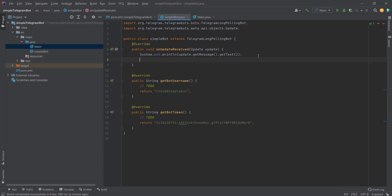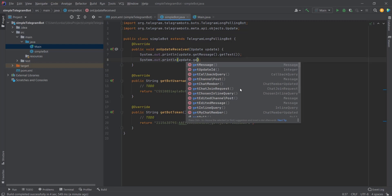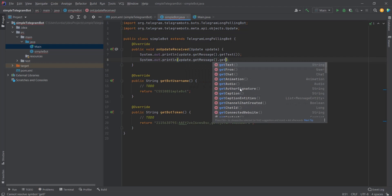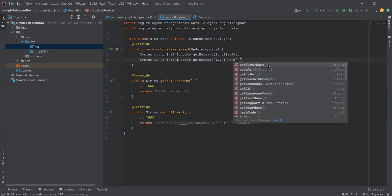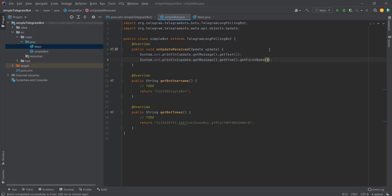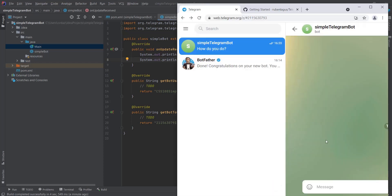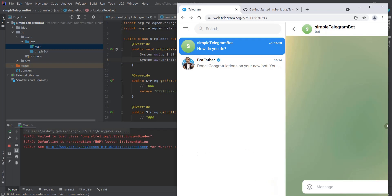Next, we can also get the name of the user writing to our bot and output it to the console. We write update.getMessage().getFrom().getFirstName() — we can also get the last name. Let's run the code, write 'hello', and as you can see it outputs the message text and the user's first name.